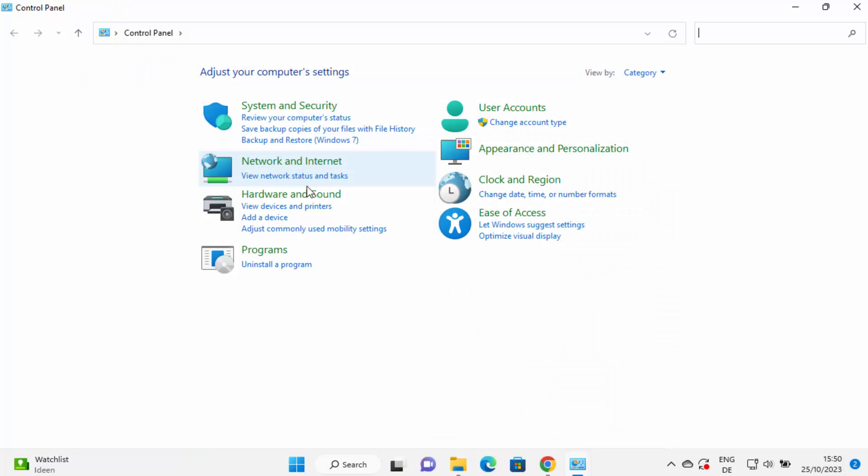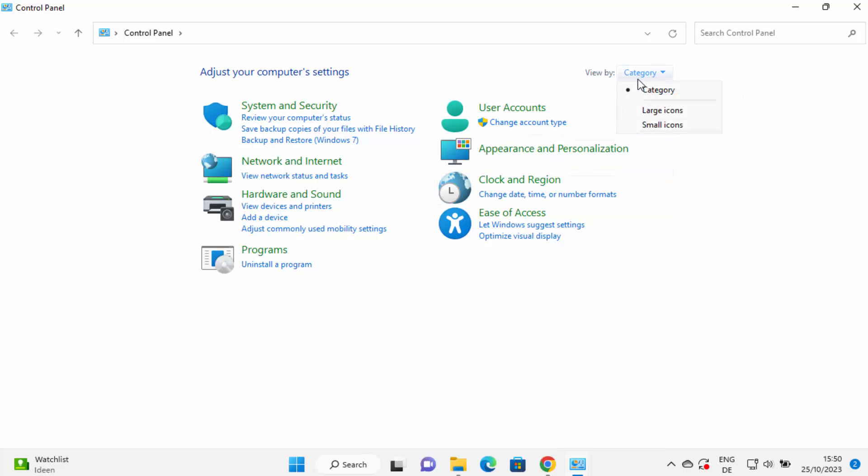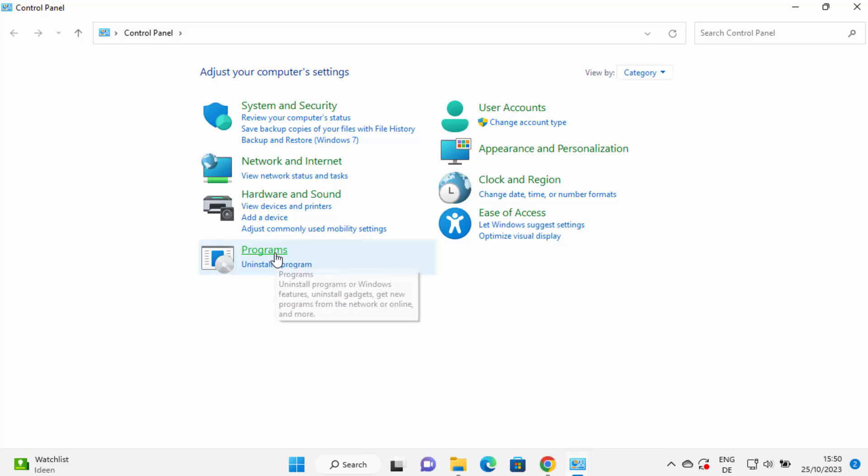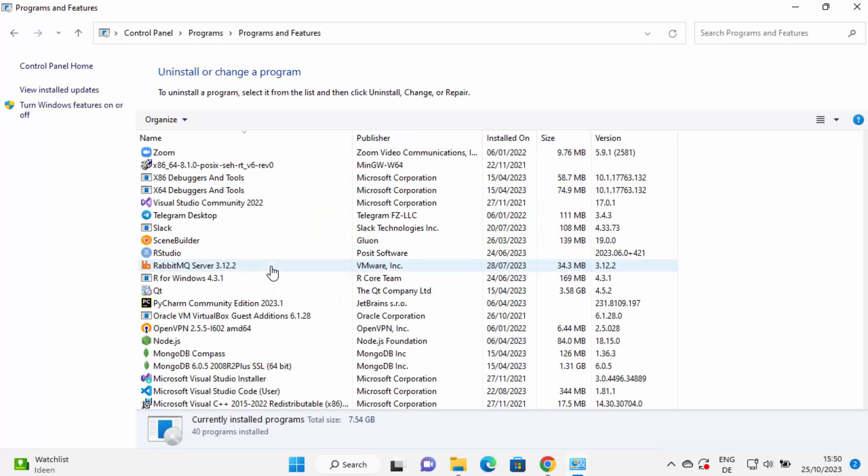Once the Control Panel option opens, you just need to view by category and then under programs, click on uninstall a program.